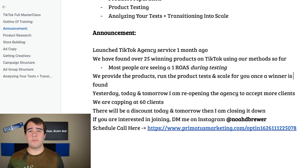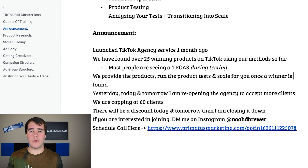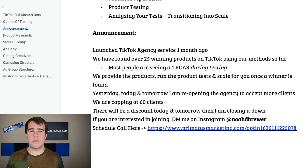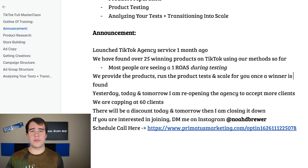There will be a discount today and tomorrow only before the price goes back to normal, so there is an incentive to get in now. After the promo I'll be removing the discount and will probably close it for at least a week or two while we focus on new clients and make sure our systems are set up properly. If you're interested, DM me on Instagram or go to the Google document in the description where there is a schedule-call link to speak with one of my team members and see if it's a good fit.